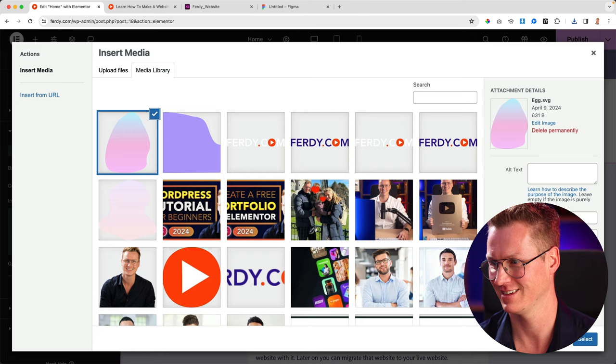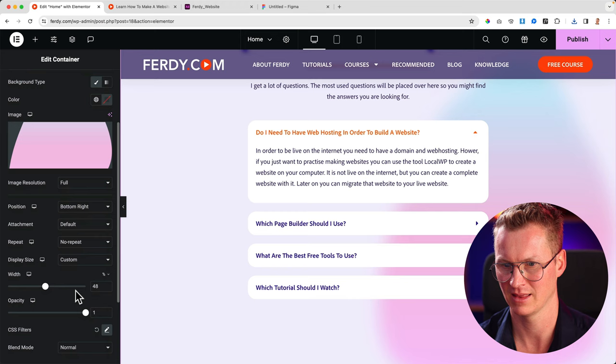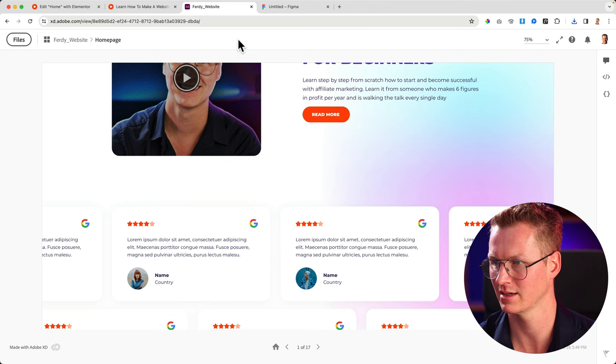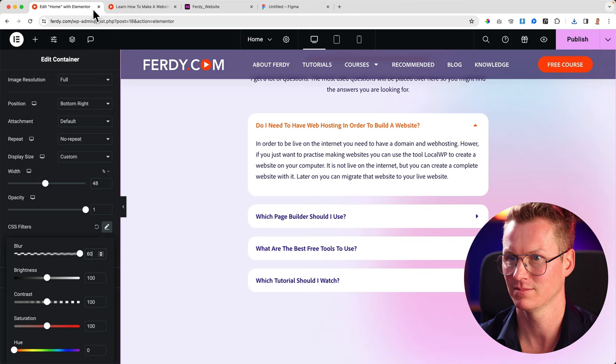So, and if it's visible too much, I can go to the CSS filters, make it more blurry. So let's say 60. Wow, it looks like that.